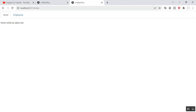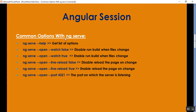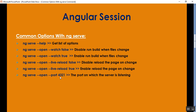These are the most important options we can use with the ng serve command. Dash dash help gets the list of options. Dash dash watch set to false disables the build when the file changes; set it to true to enable rebuilding on file change. Dash dash live-reload set to false disables automatic page reload on change, so the page must be reloaded manually; set it to true so Angular server will reload the page on change automatically. Dash dash port lets you specify the port number on which the server listens.